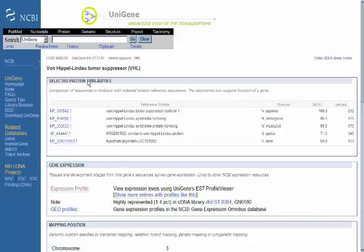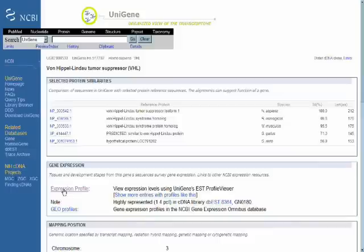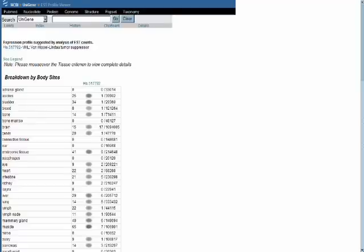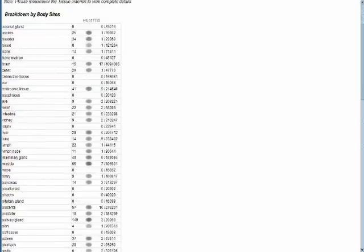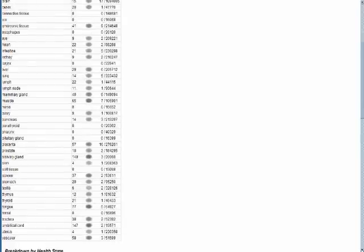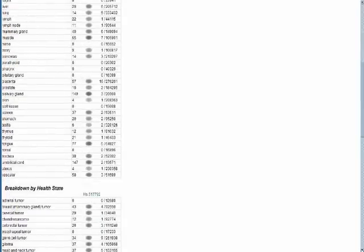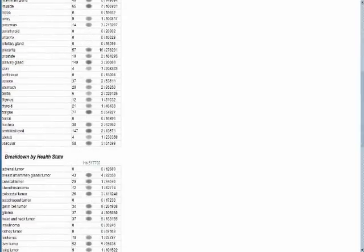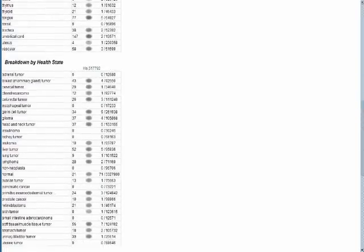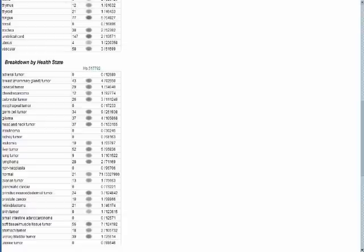If we select that, we see the expression pattern of the VHL gene at the mRNA level using a technique called expressed sequence tag pooling, which we will discuss later on in class when we talk about gene expression.